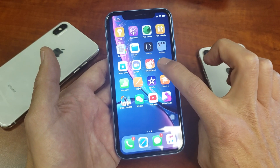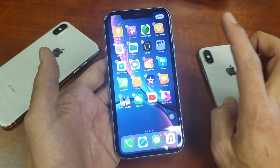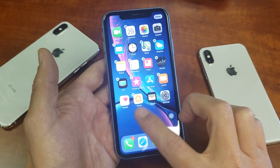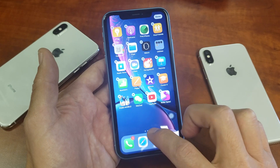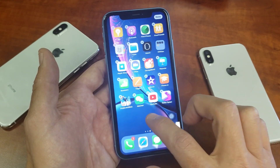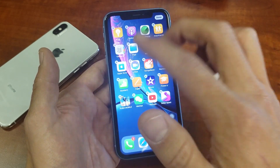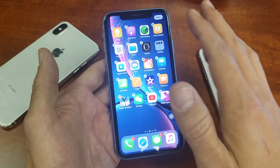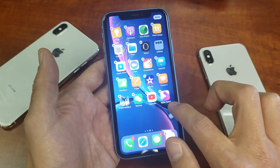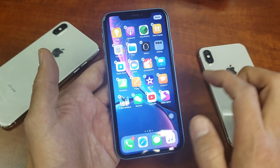I'm just going to press and hold any icon like this, and now when I do that you see the little X's here — it shows up on all the apps. Now I can go ahead and choose and select to uninstall the apps that I want. For instance, Roller Splat — I'm going to delete that.